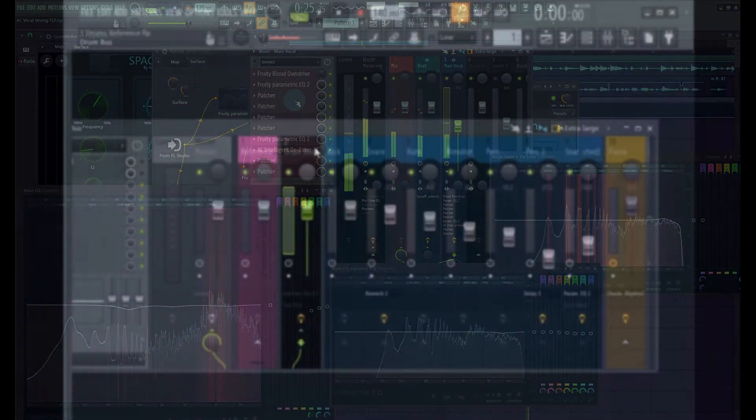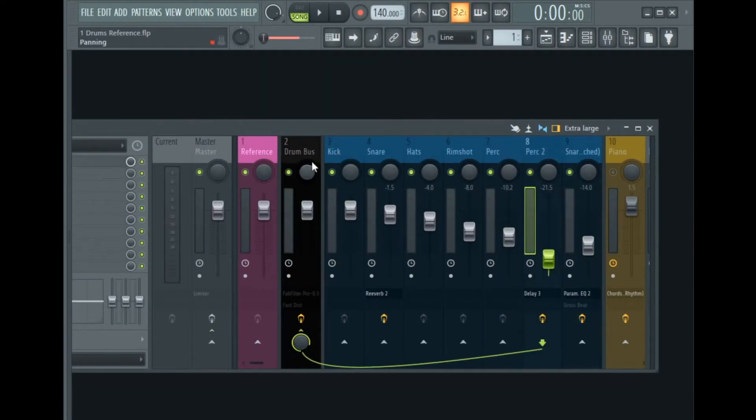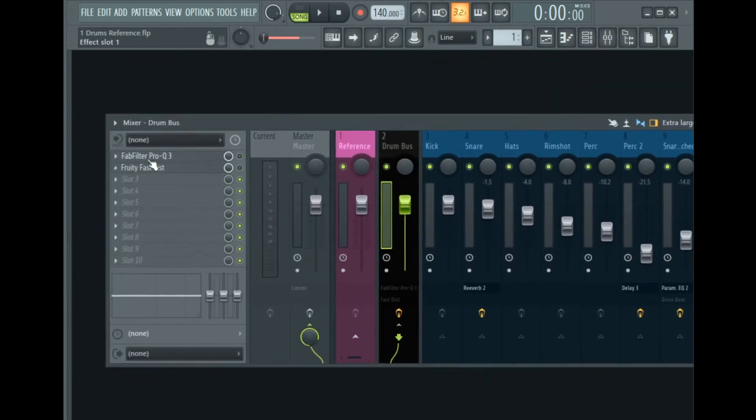So the first thing you need to do is route your drums to a drum bus and roughly set the levels for your drums. Then you need to go to the drum bus and on your drum bus insert FabFilter Pro-Q 3.